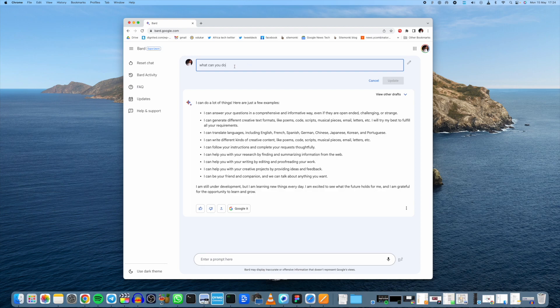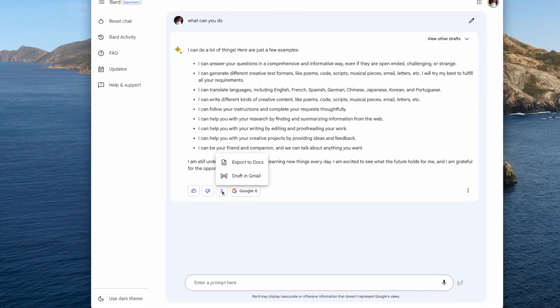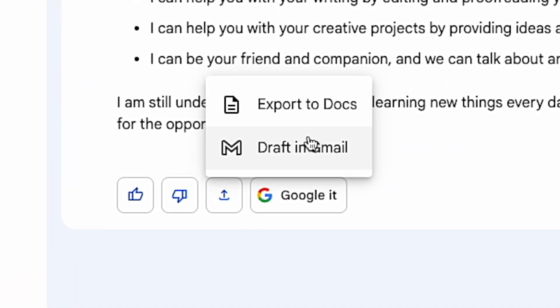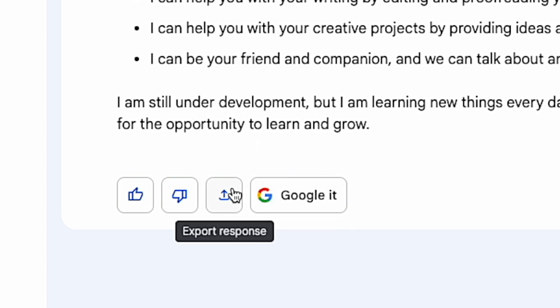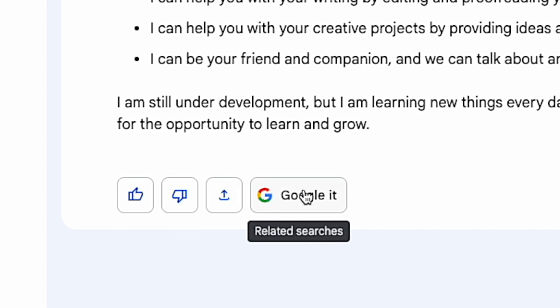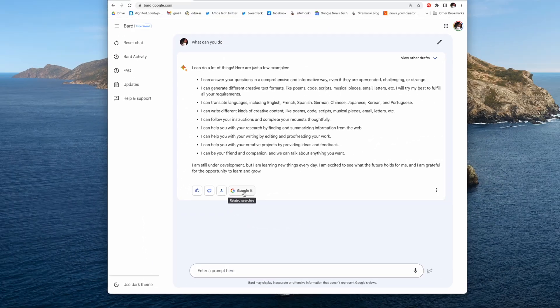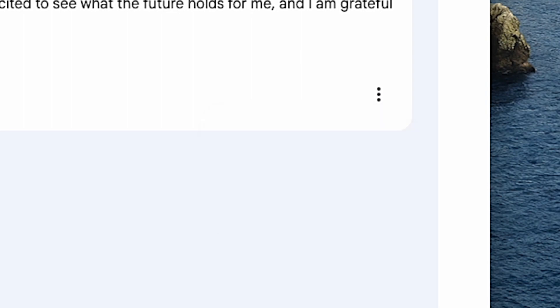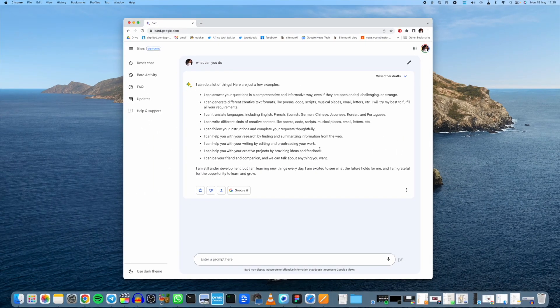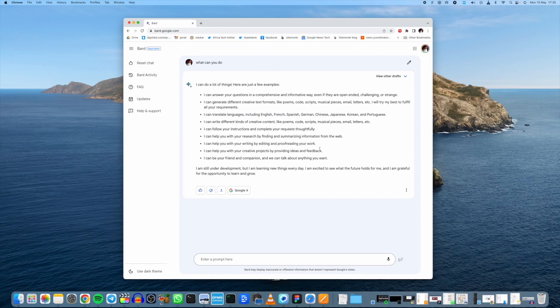This pencil icon is for editing your prompt. If you want to modify your prompt, just use that pencil icon. Here you can export to Google Docs or draft in Gmail. I'll show you later how it works. You can export your results to those Google products and services. Here you can turn your prompt into a Google search query. If you want to copy your response, you can also copy it right here. That's just the user interface walkthrough. It's really easy to use. Everything is just right there for you. Let's take it for a spin and see what it can do.